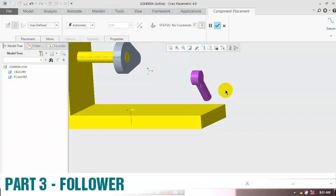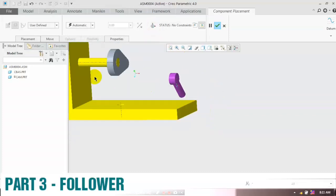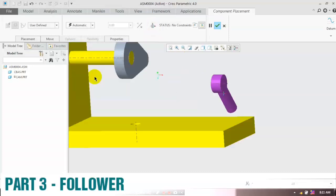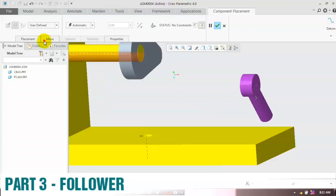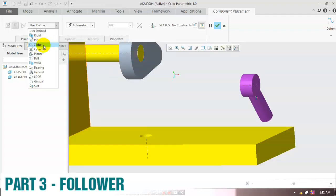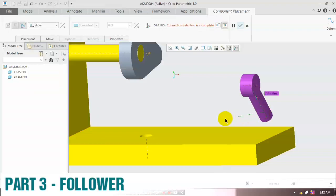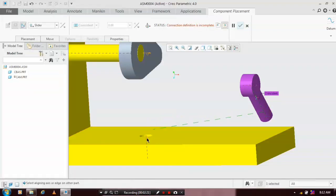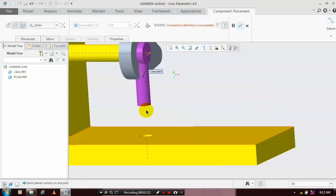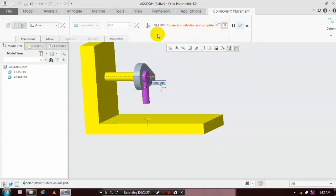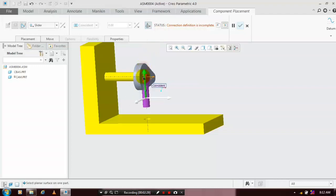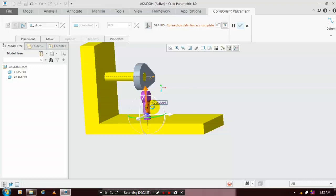Here the follower creates motion up and down, so we have to apply the sliding joint. Go to User Defined and select the slider joint, then select the corresponding center axis of the follower and the hole. Now the sliding joint is applied. We then have to apply one more constraint because the follower should not rotate.